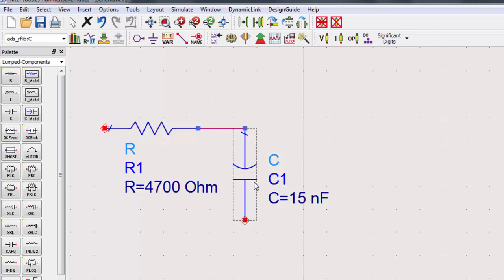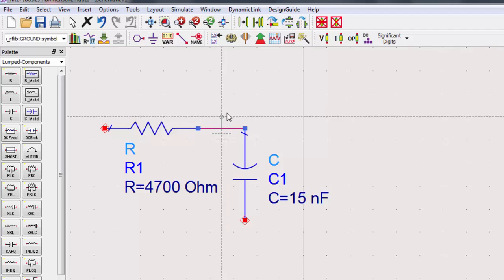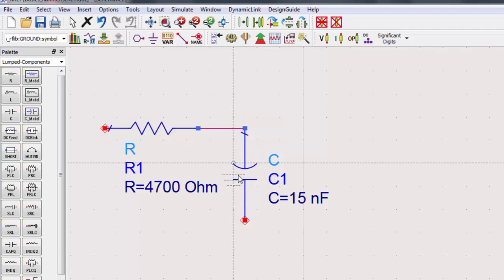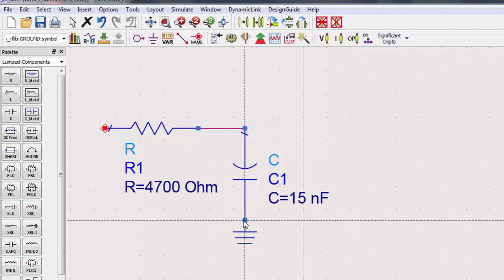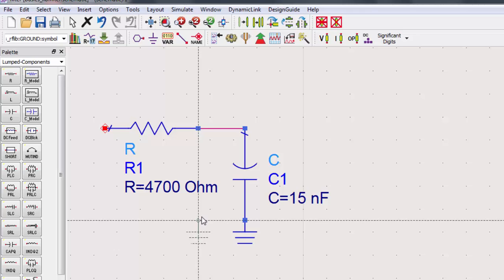Let's connect the capacitor to the ground. Select ground from the toolbar and connect it to the capacitor. Remember, to get out of placement mode, press escape.